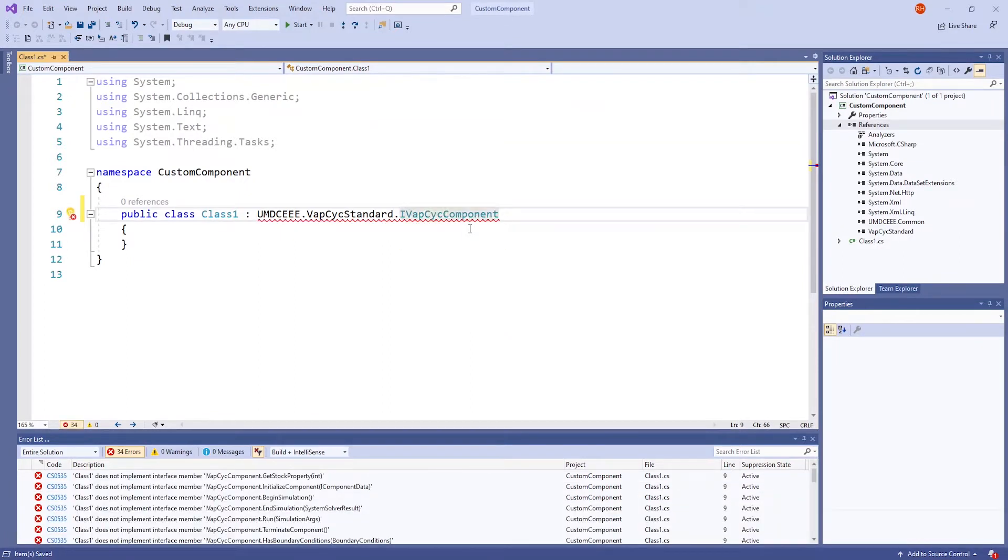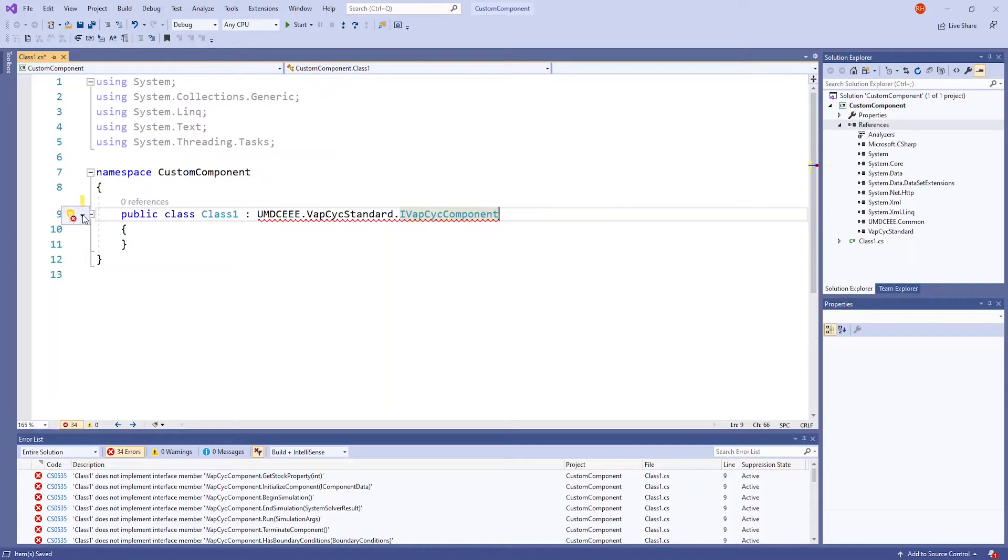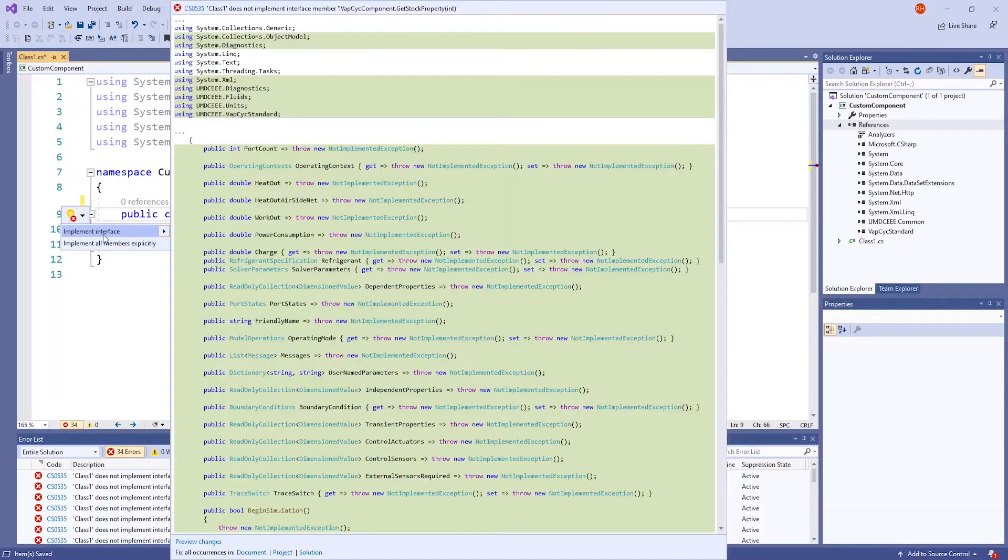IvapcycComponent is the interface we will be using and it needs to be initialized. On the side, near the line numbers, click on the light bulb and click on Implement Interface.